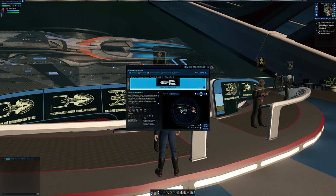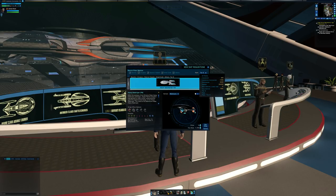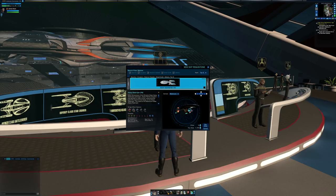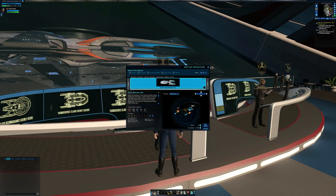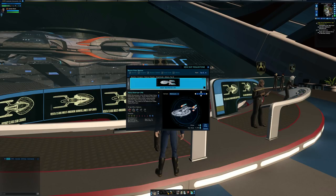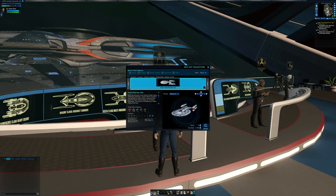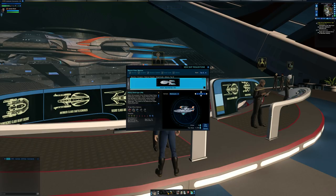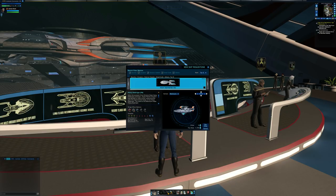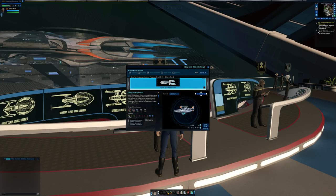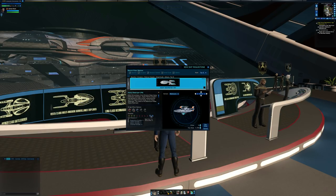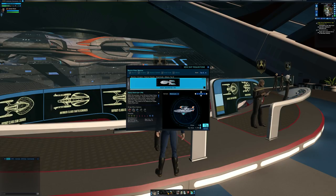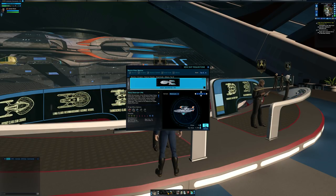As you can see here, this is a T6 ship. This is the only tier 6 ship that showed up. If you're a lifetime member or if you've been month to month for over a thousand days, this should be available to you on Tribble so you can test this out. We have three engineering consoles, five tactical consoles, and two science consoles. So let's pick this up.